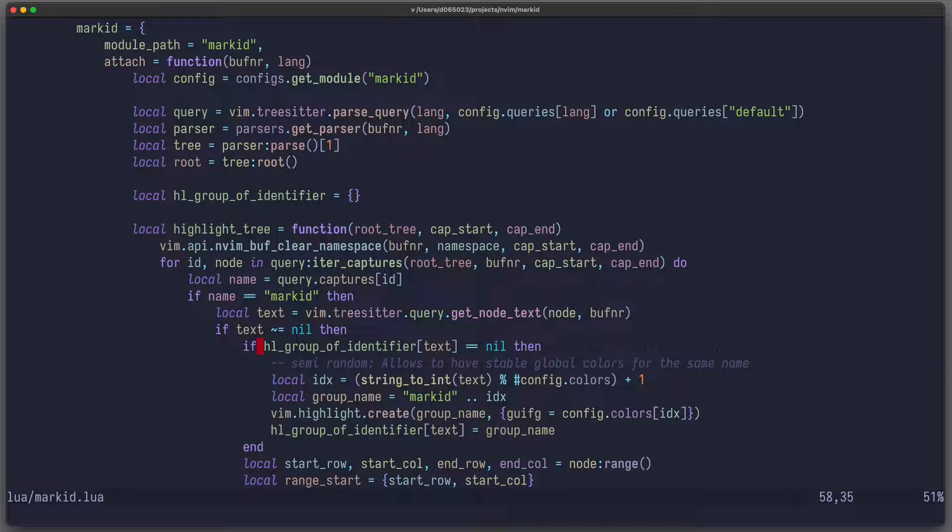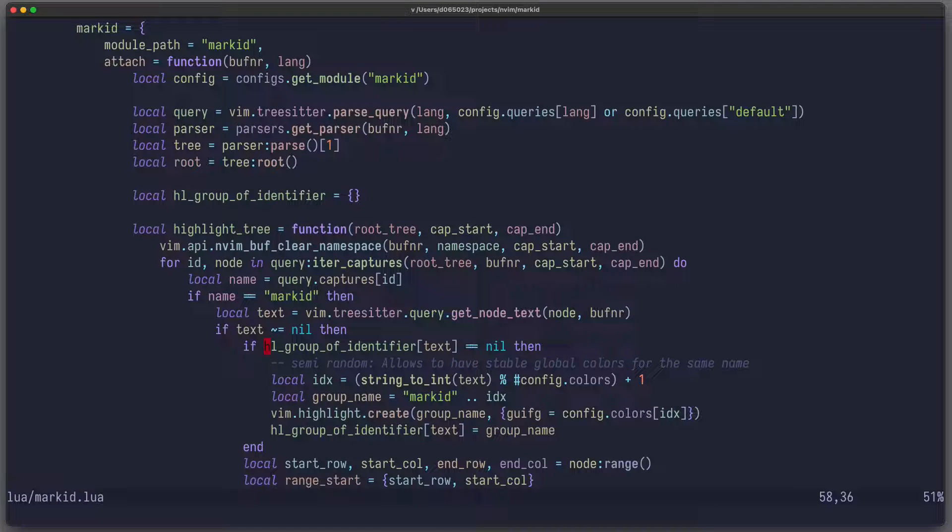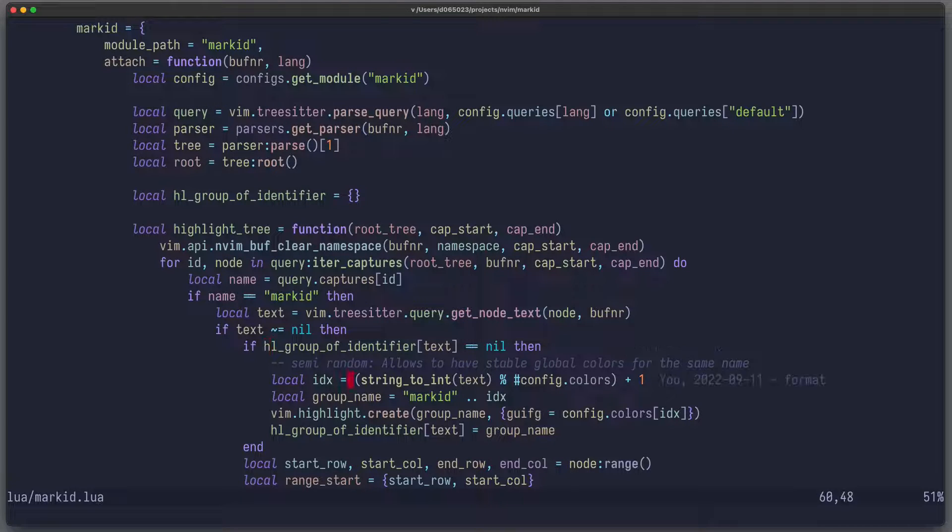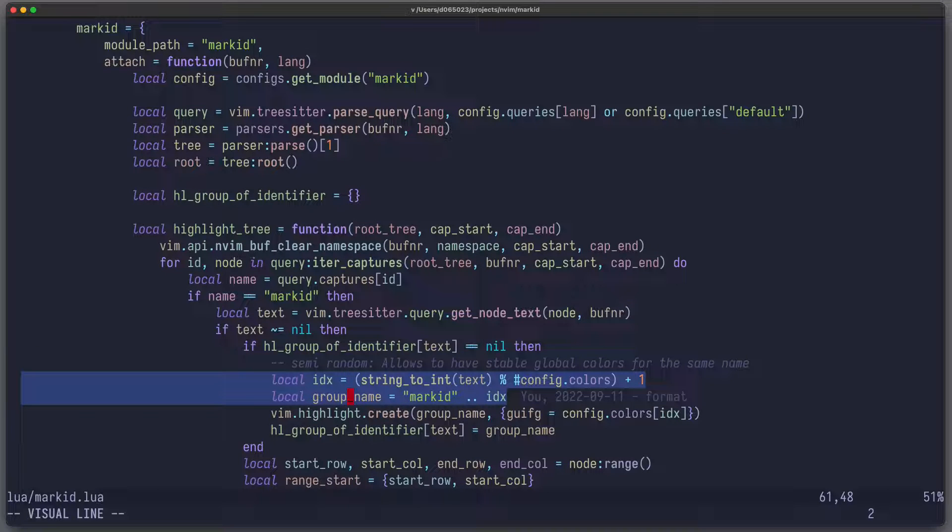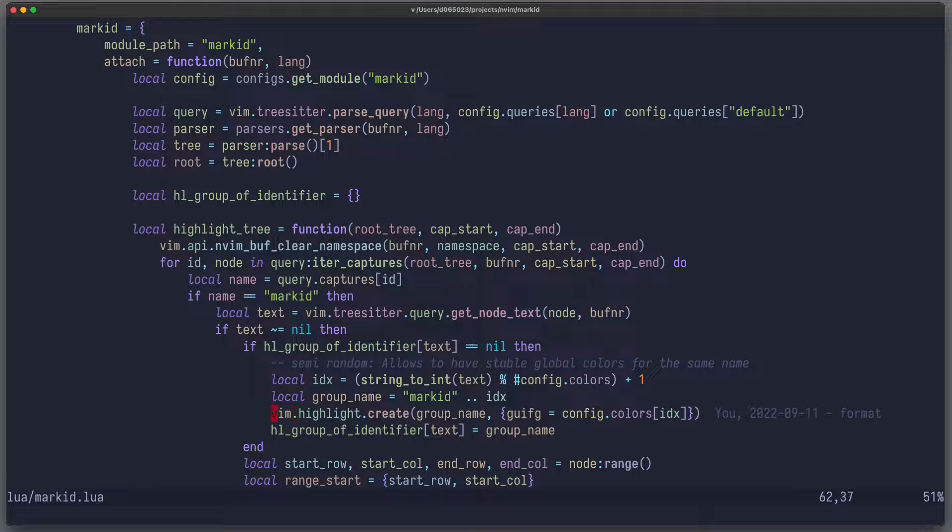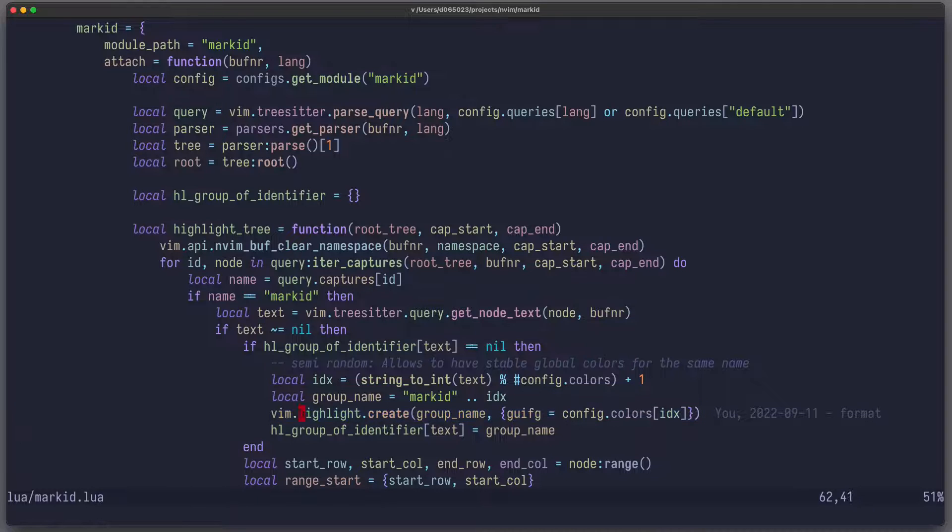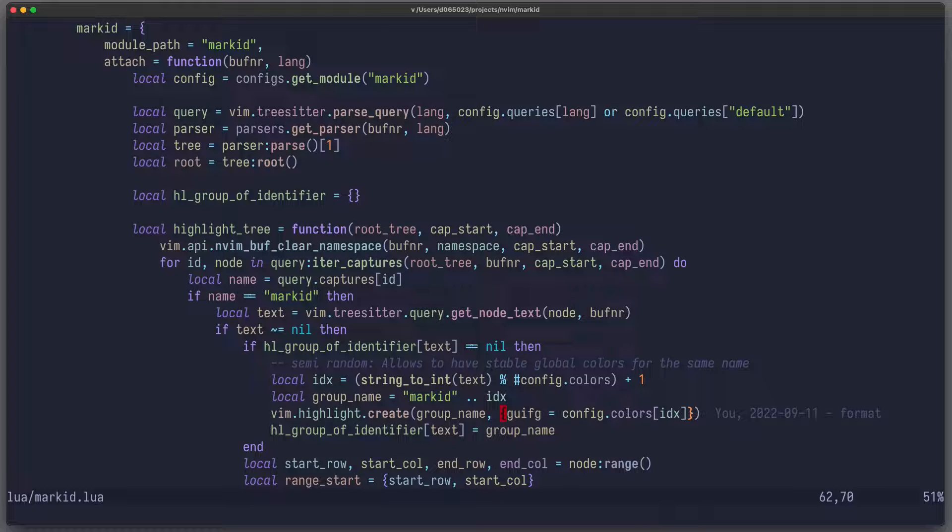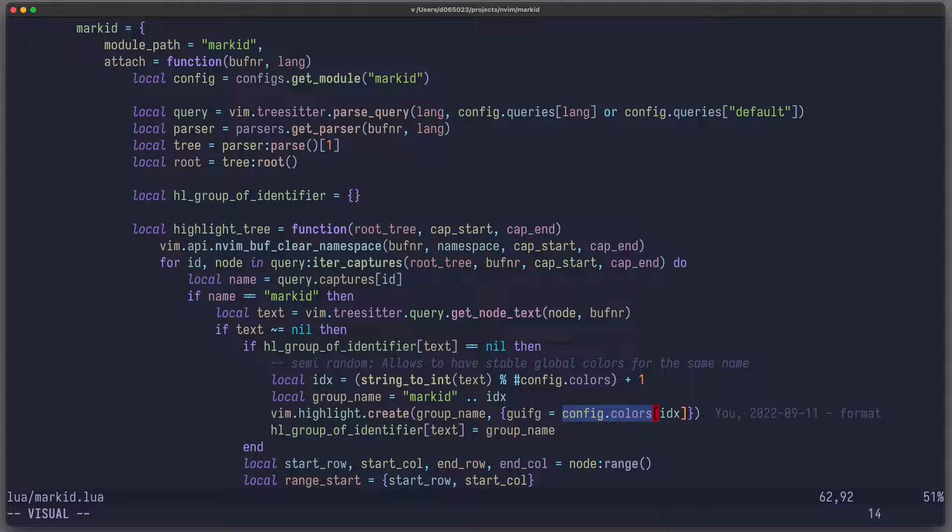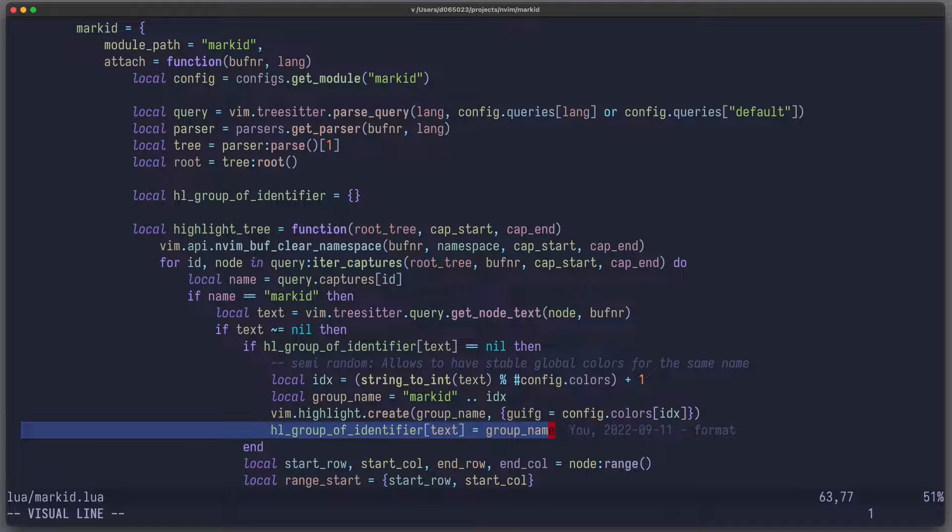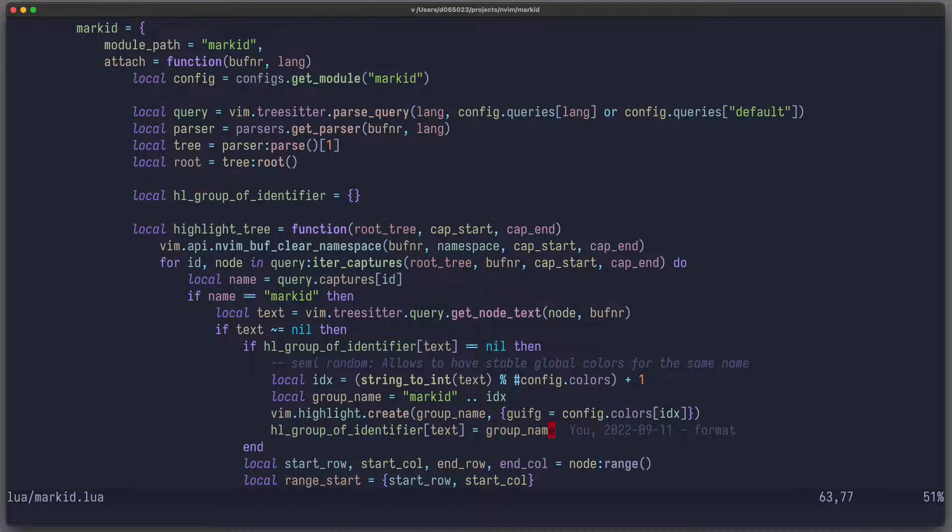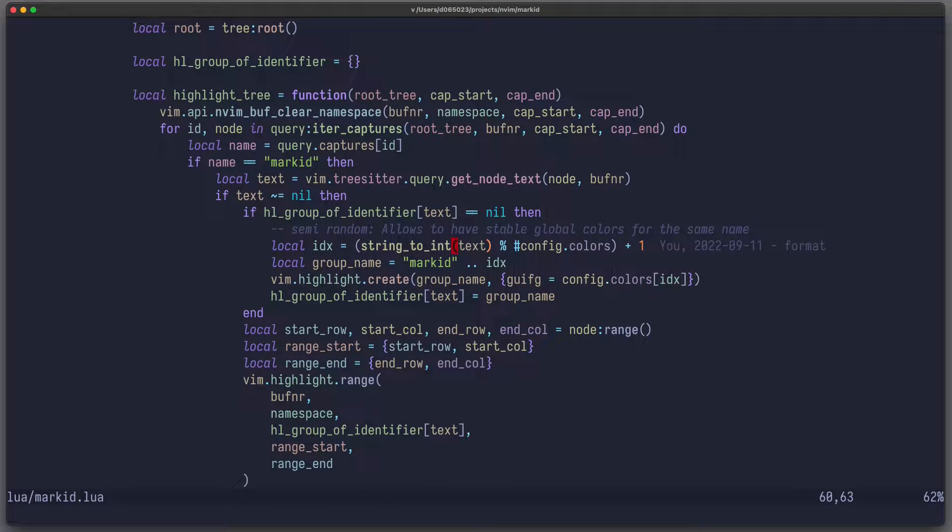So this will be basically the name of the identifier. And if I found a text, then I have to highlight it based on some mechanism. So I have here this map, highlight_group_of_identifier, where I cache all those highlight groups which I'm going to create for each identifier name. So let's just assume for now that there is some kind of fancy mechanism to determine the right color. Once I have that, I can use the function vim.highlight.create to create a highlight group. And with that highlight group, I can specify some properties. For example, I can set GUI FG, that stands for GUI foreground. So I can specify the foreground color to some specific value. And then I can save this group name in my cache highlight_group_of_identifiers.